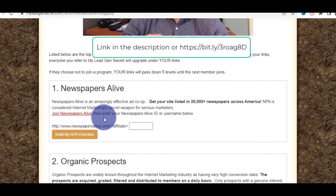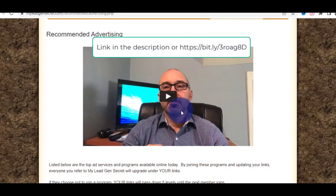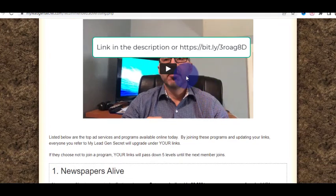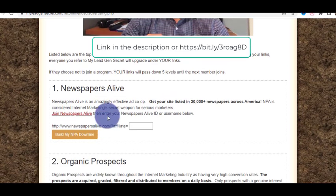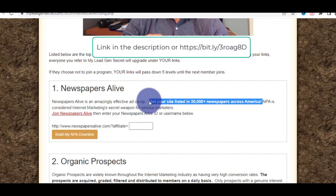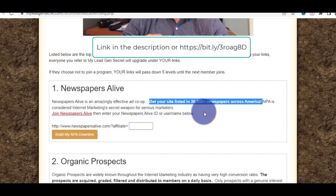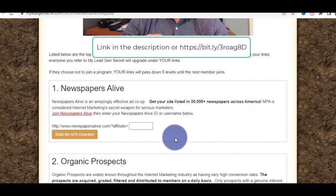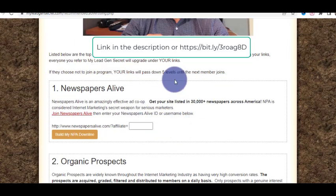The admin will also give you tips on which ClickBank offers are getting good conversions. One advertising option is Newspaper Live — you can get your site listed on 30,000+ newspapers across America. This is insane. You can join Newspaper Live and promote your offers on 30,000+ newspapers across America. Nowadays everyone is promoting online, but many forget about newspapers, which are read by Americans every single day.